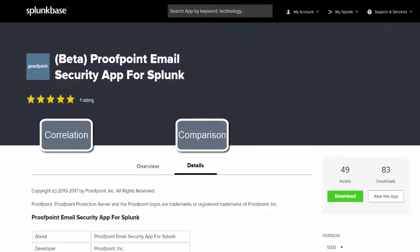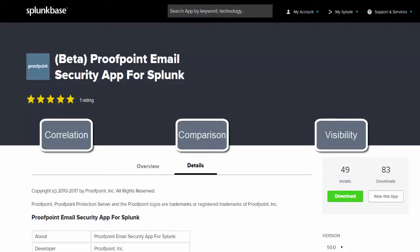The Proofpoint Email Security app for Splunk delivers visibility into today's advanced attacks such as ransomware, business email compromise or BEC, imposter, and credential phishing attacks. It also provides visibility into email delivery, threats, and compliance violations, and consolidates reporting with comprehensive visibility by correlating email and other data sources in Splunk.